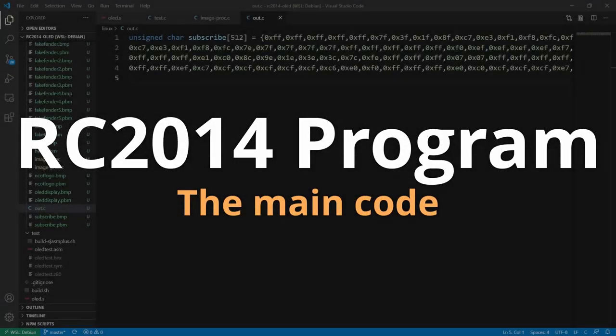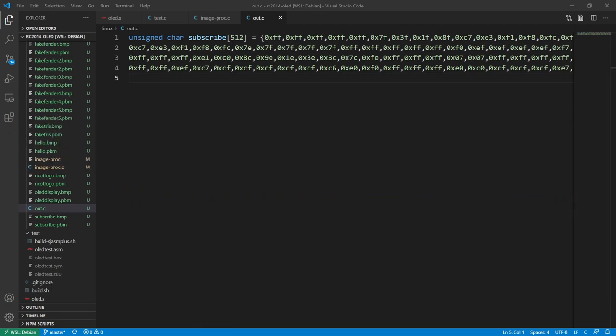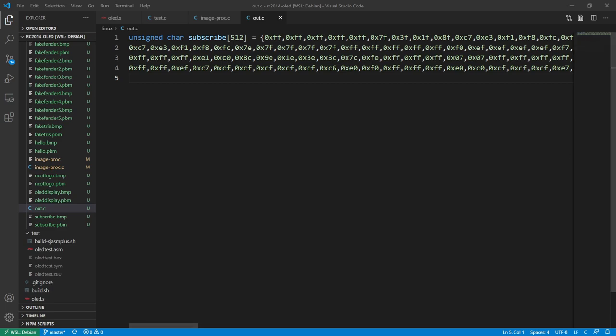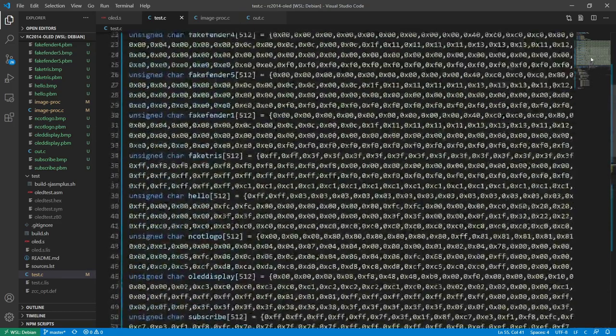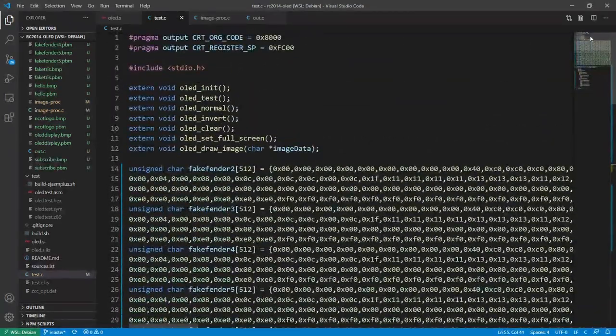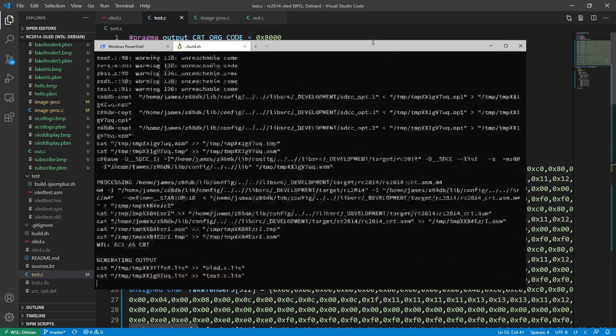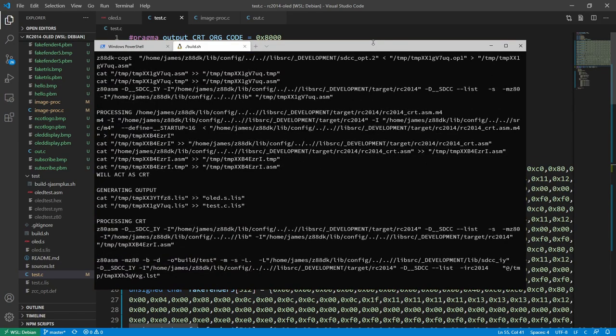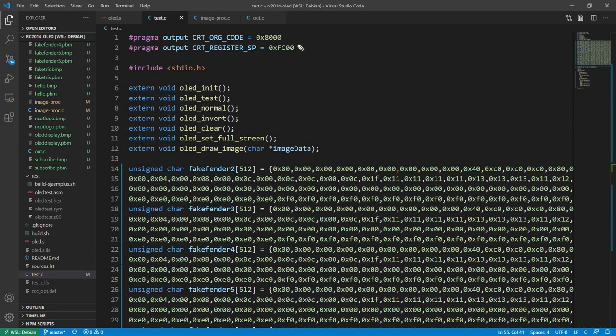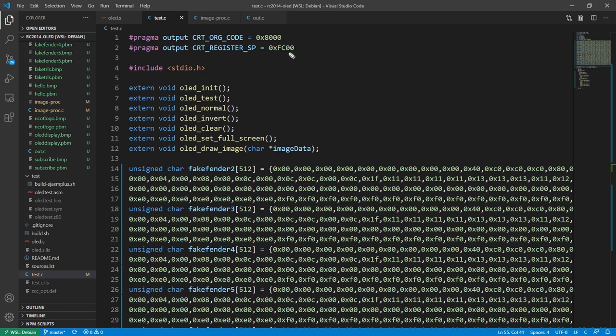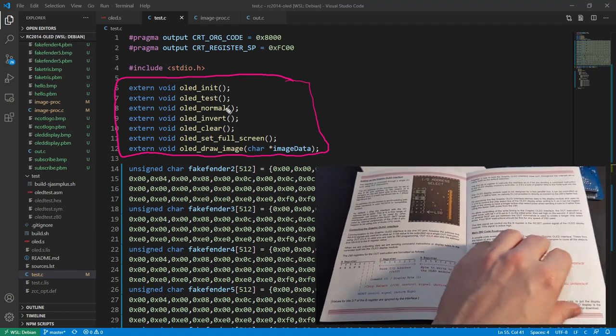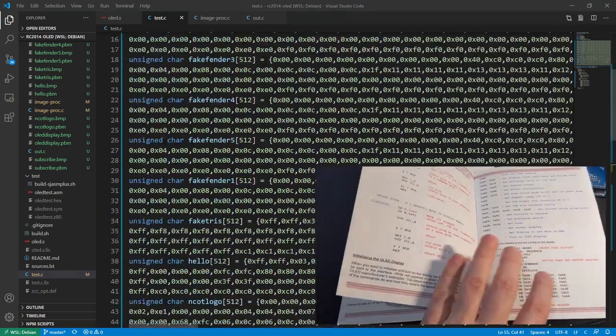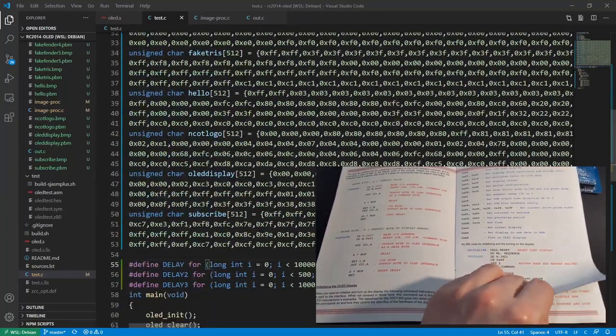The previous program prints out this data here, an unsigned character array of 512 bytes, all the bytes as they're needed in the format the screen expects. I can copy and paste that into my main actual program. This program is compiled into Z80. The previous one was just Linux source code. First we tell the compiler where to put the code in memory, starts at memory location 8000, and there's configuration for where the stack starts. These are external functions declared in assembly and I'll show you those in a minute. Each one is based on the code from the instruction manual for the display.